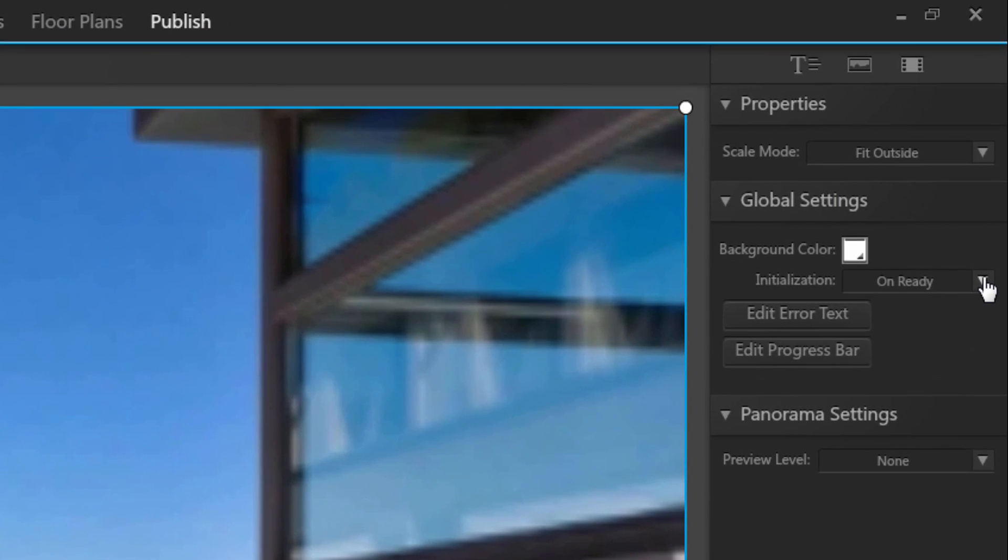There is an interesting option that I briefly talked about at the beginning. With all loading screen options, text, image or video, you can decide whether you want the tour to start as soon as it is readily loaded or when your audience clicks.